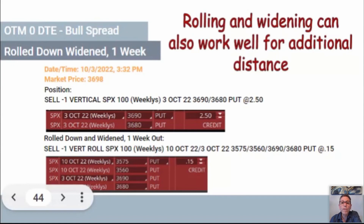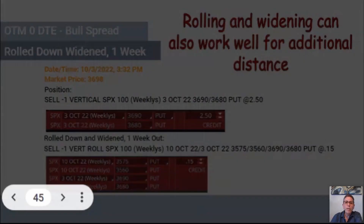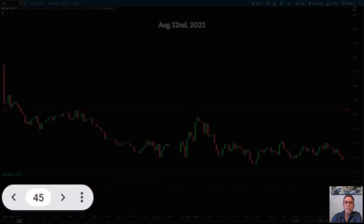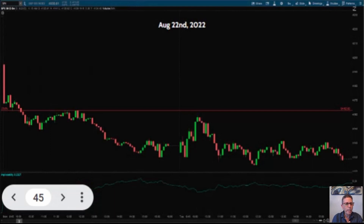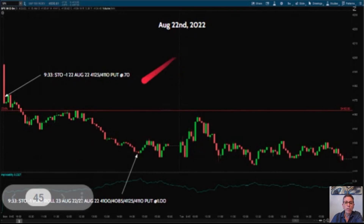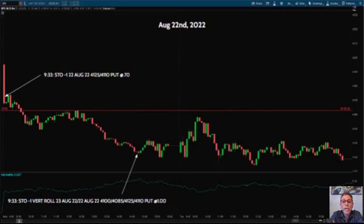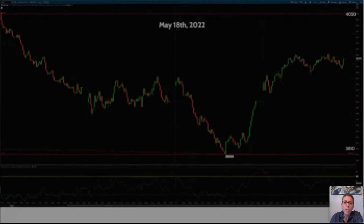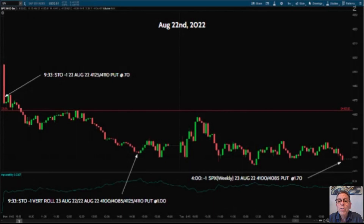I'm going to give you some examples of actual trades I did — just to show you the real scenario of what can happen when rolling a trade. I put on a trade when I was trading 15-wide positions and collected 70 cents. The market went against me, so I rolled from 4125/4110 to 4100/4085 and collected $1.00. The next day I closed that position for $1.70. That's one scenario of rolling a trade and collecting more than you planned — that's the good side.